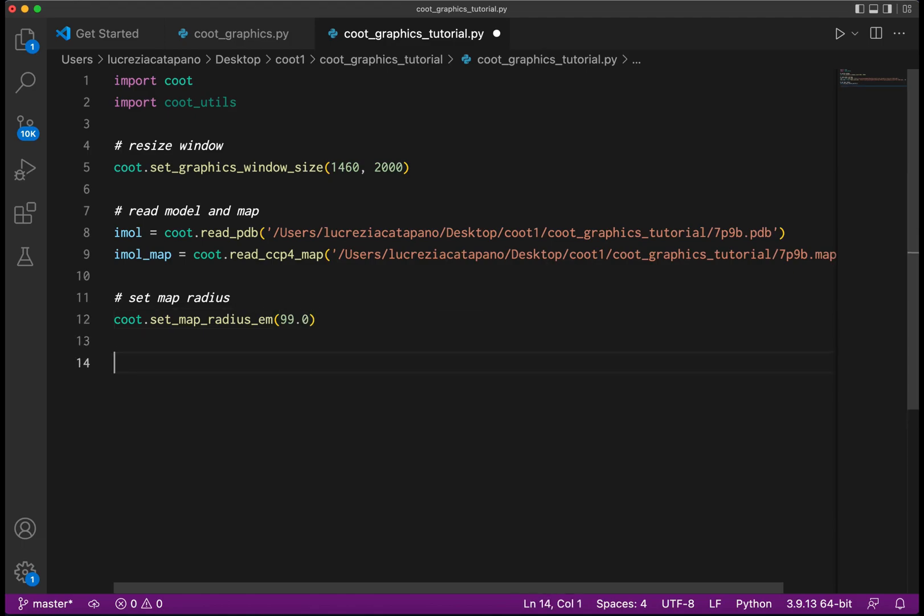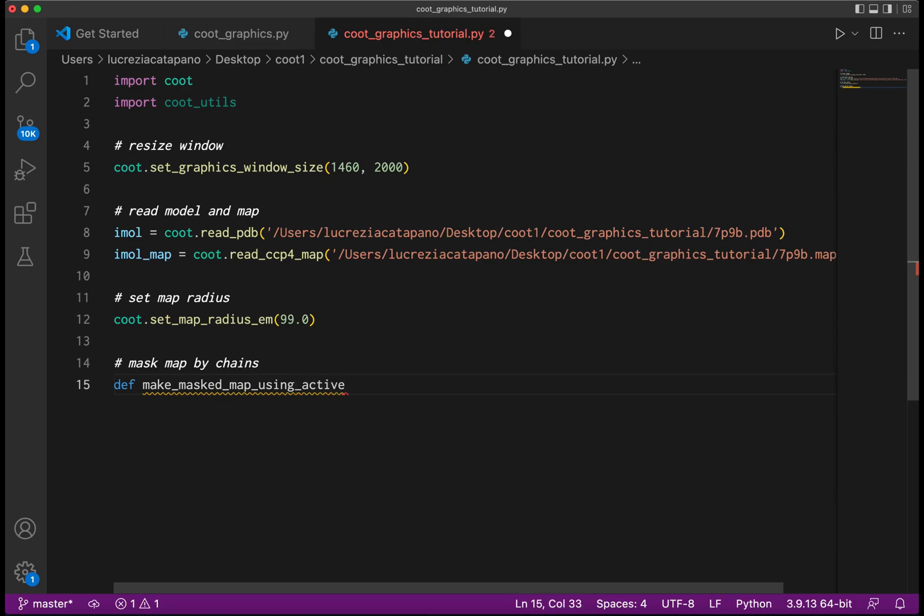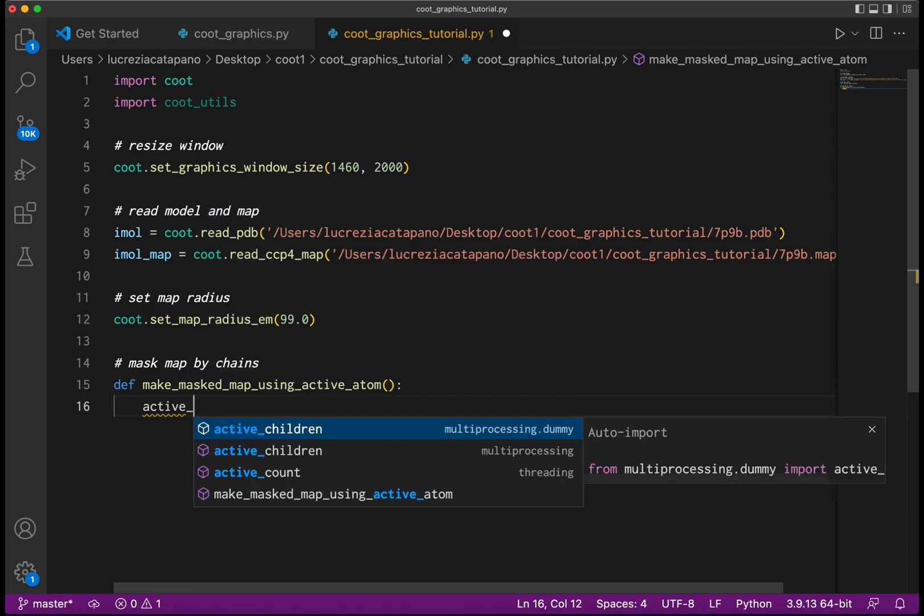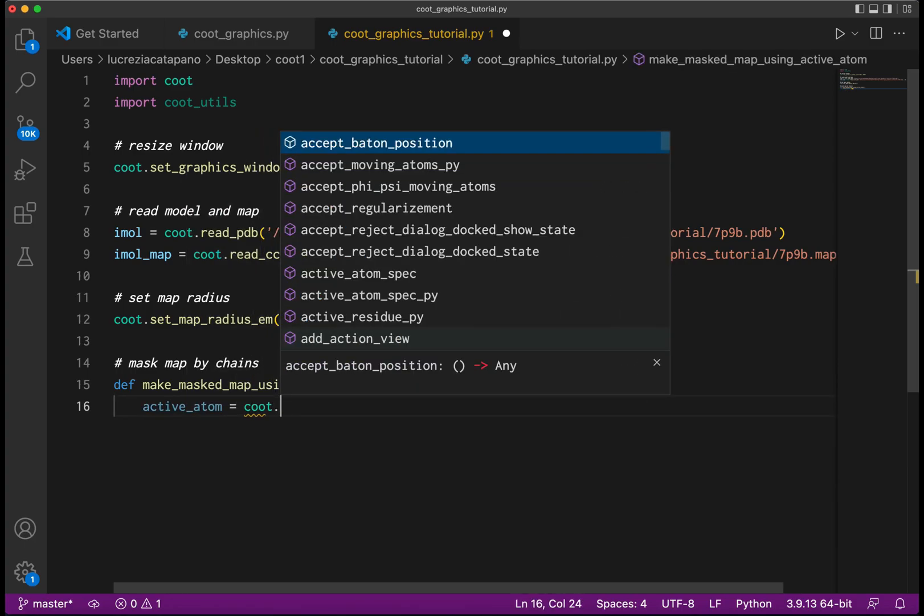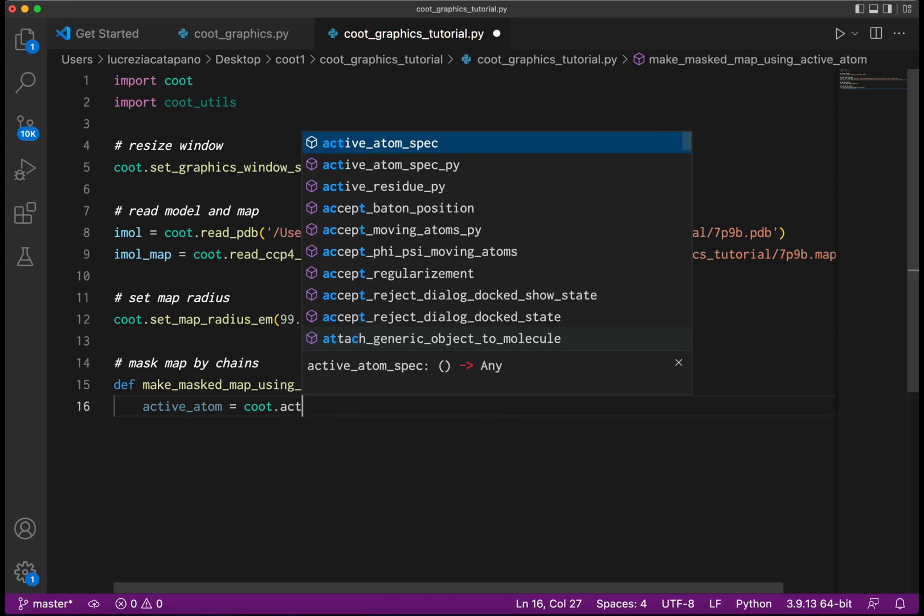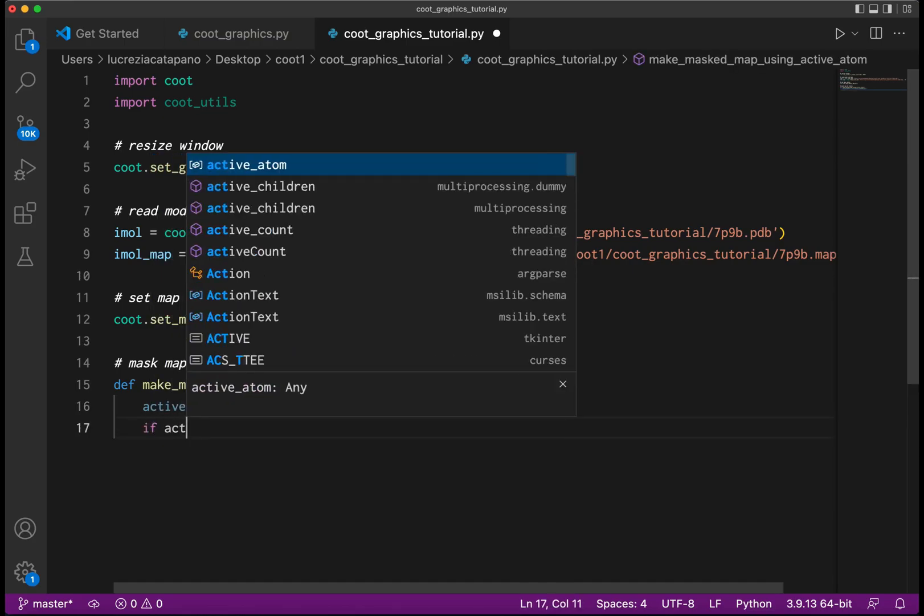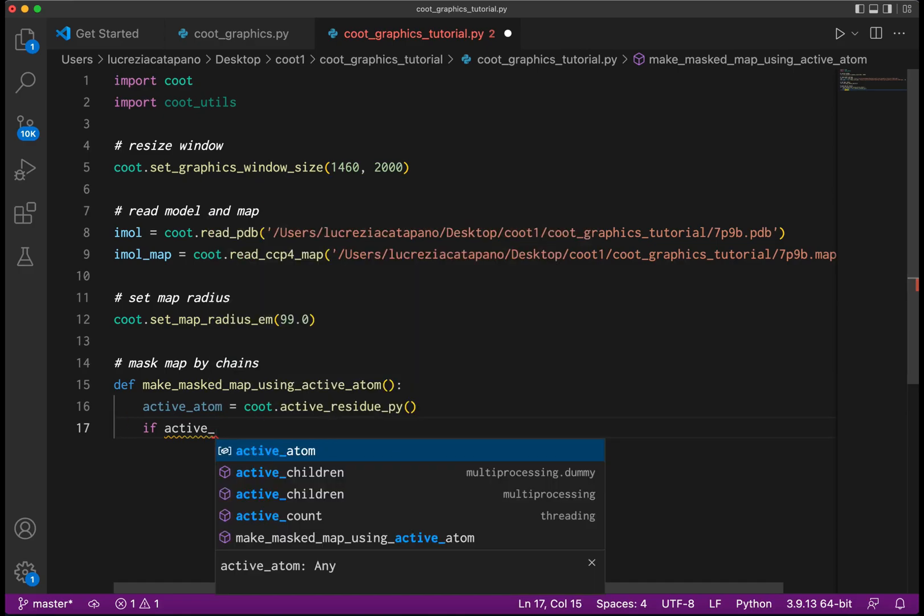We also want a multicolored map where each color represents the density from a single chain. To do that, we will create a set of maps that get masked by the chains of the model. We're creating a function to do that in the general case. There may be many model molecules that have been read, so we need to find which one. To do this we use active_residue_py, which returns the specification of an atom that is closest to the center of the screen. This is the general case of selecting the active molecule.